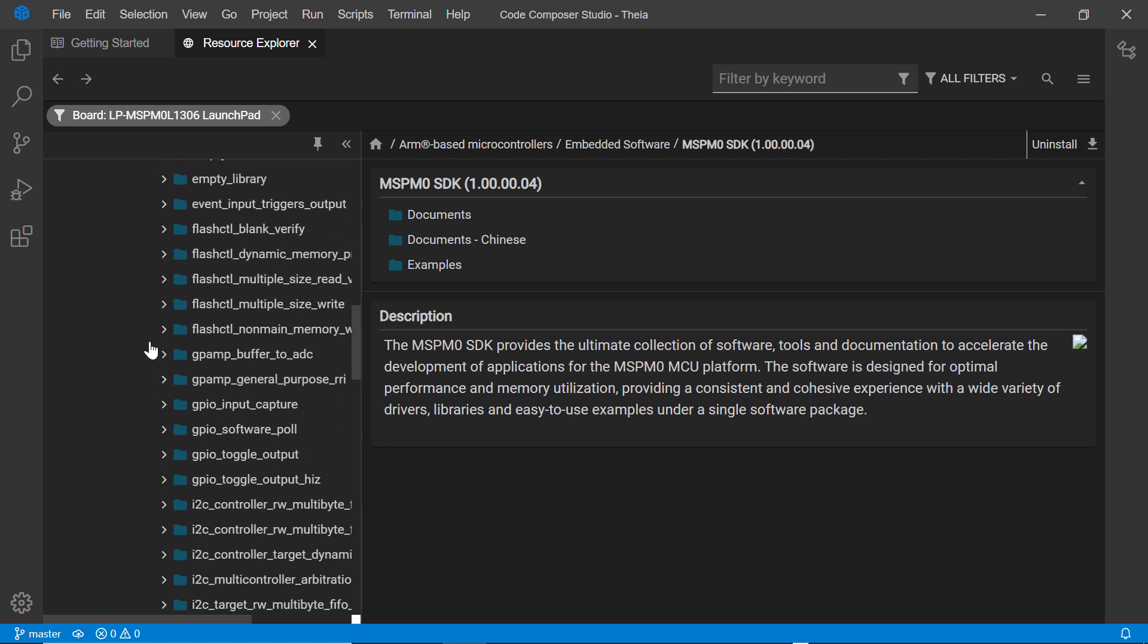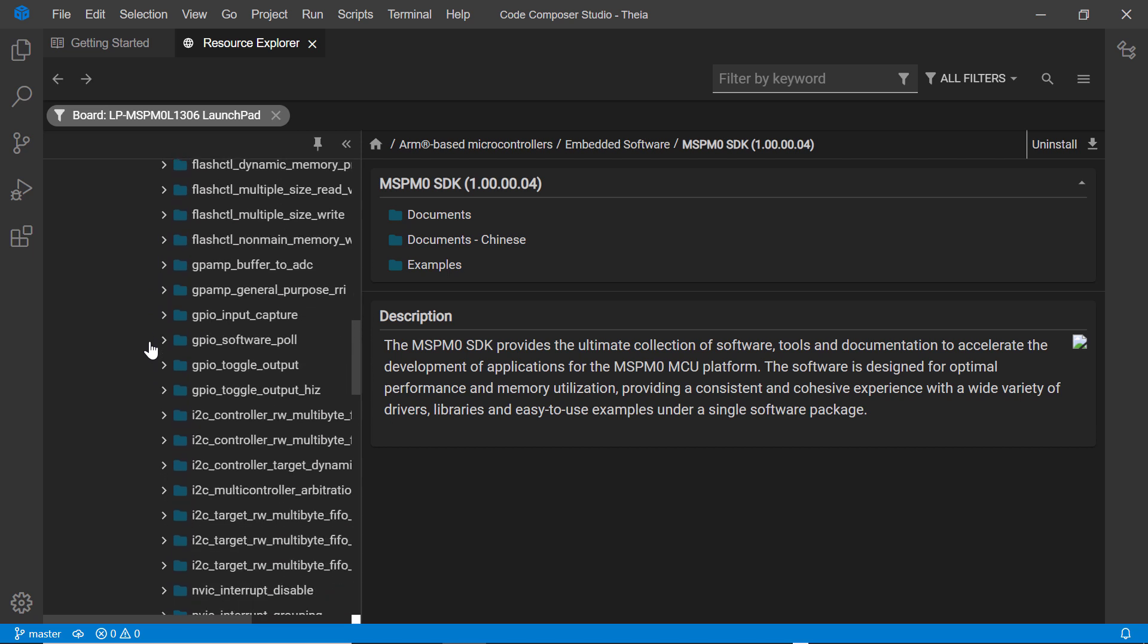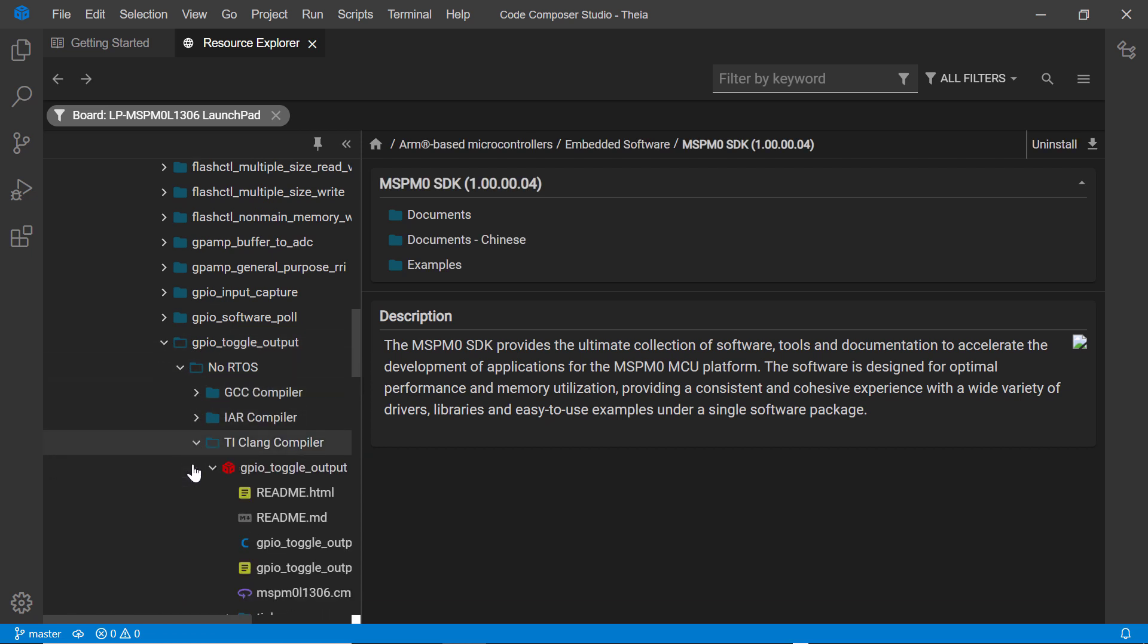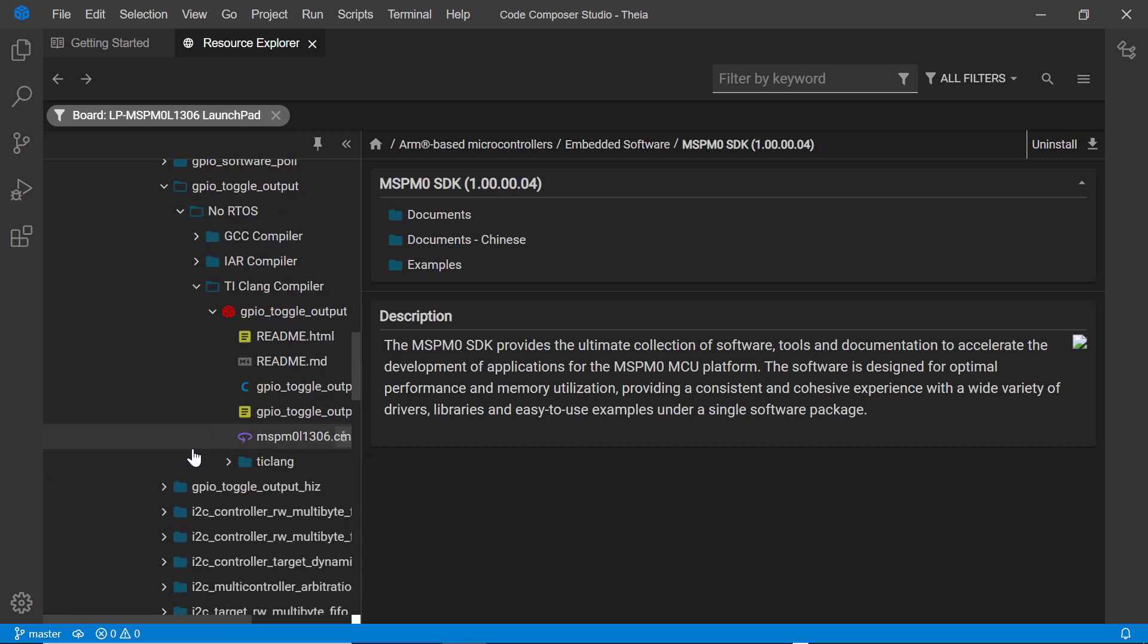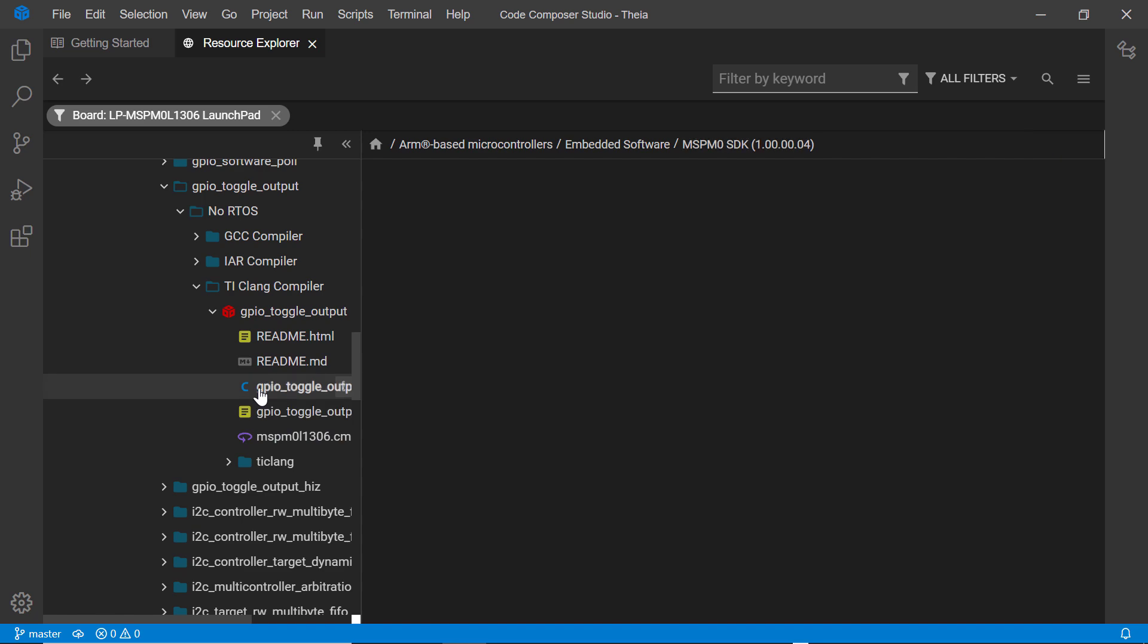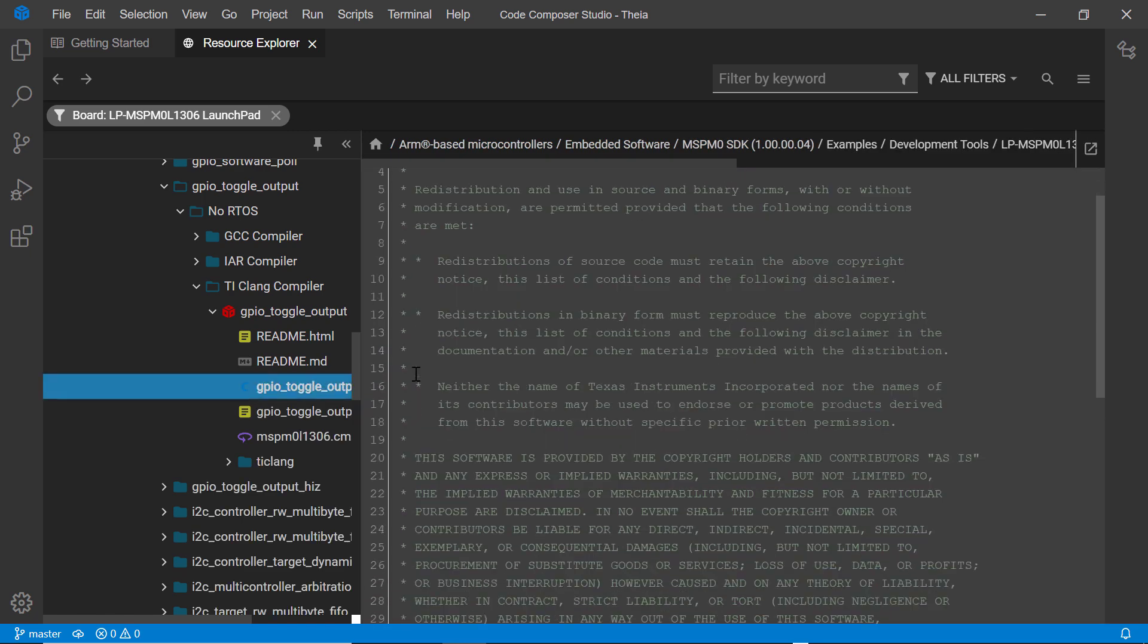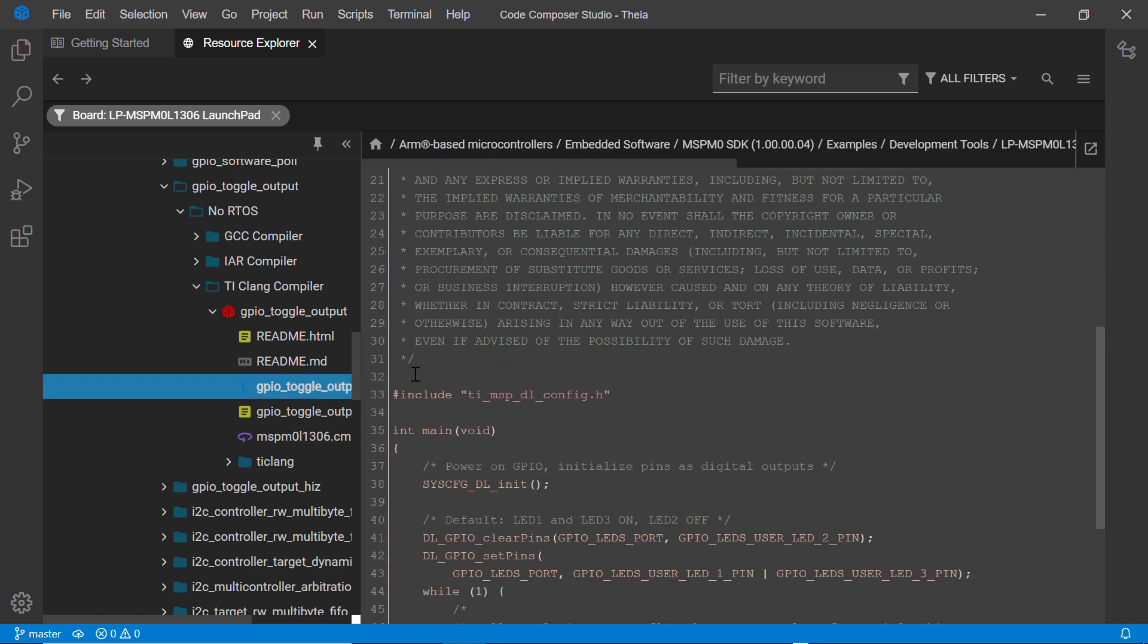It is possible to view the source files that are part of an example directly in Resource Explorer. Simply select them and they will be displayed. You can do this even if you have not downloaded the software package.